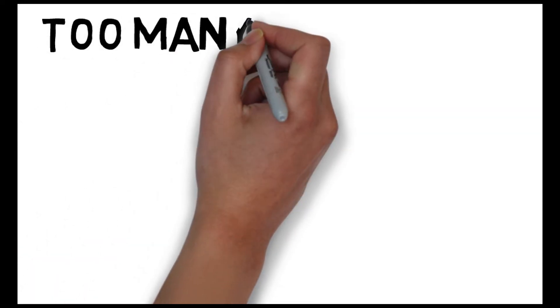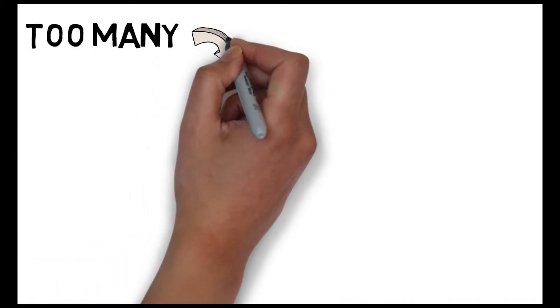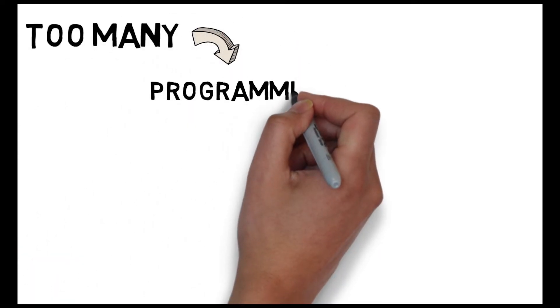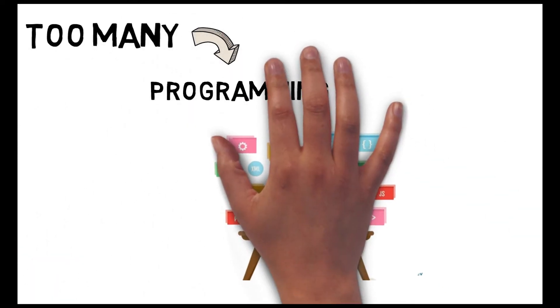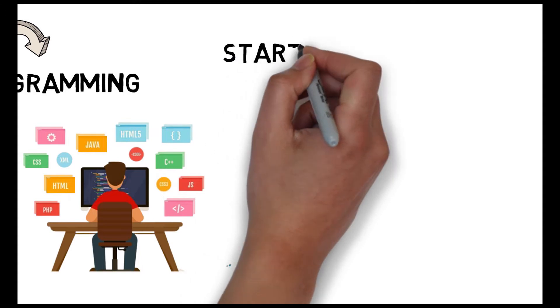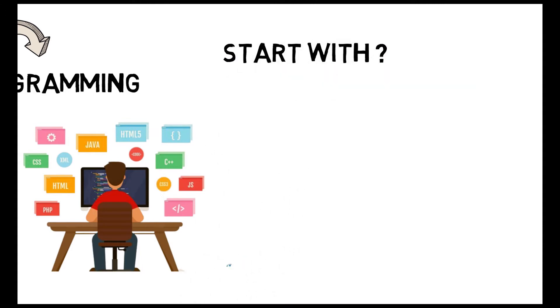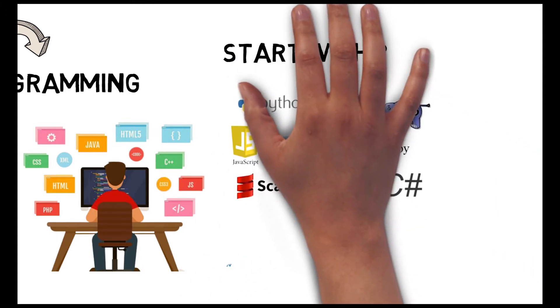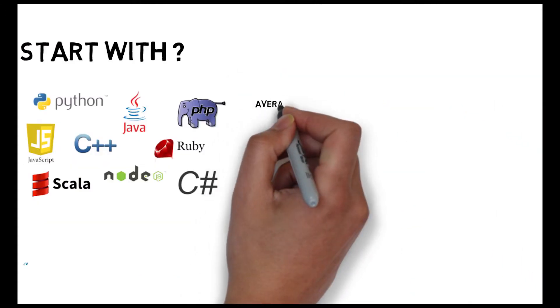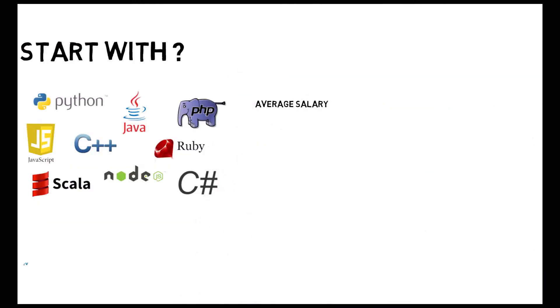Hey guys, welcome to Code Wrestling. In this video, we will discuss the best programming language which can be the best to start your career in IT industry with the average salary of each programming language.